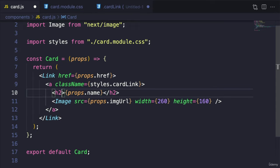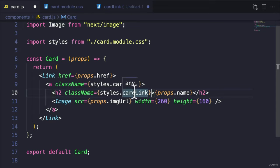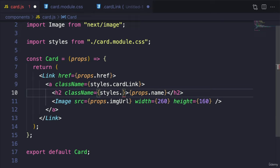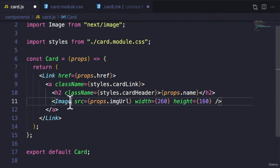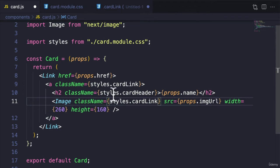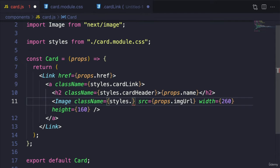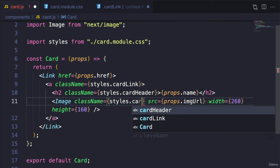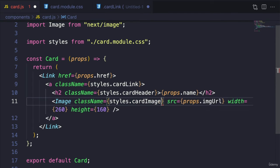For the header, we can say cardHeader because this is the header. And over here for the image, we can say cardImage.